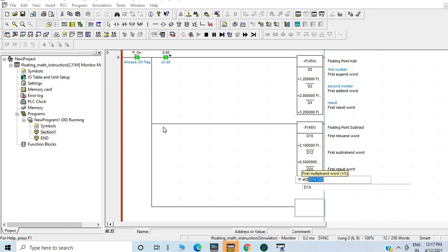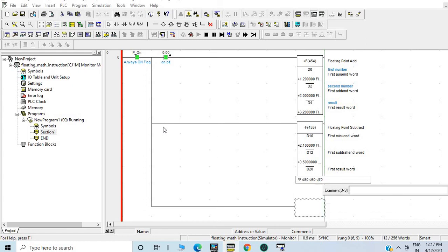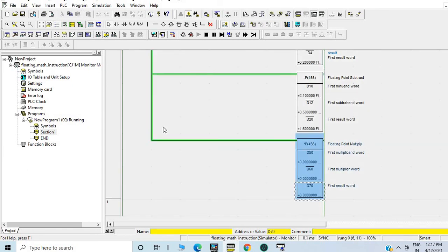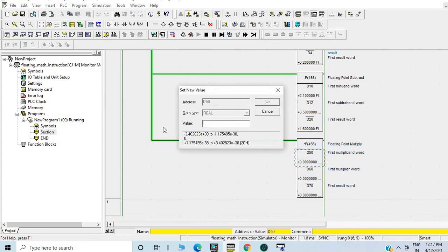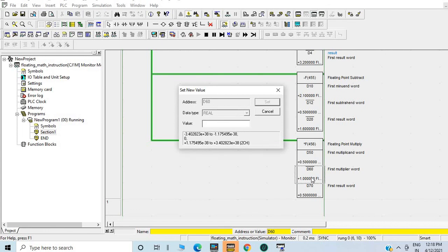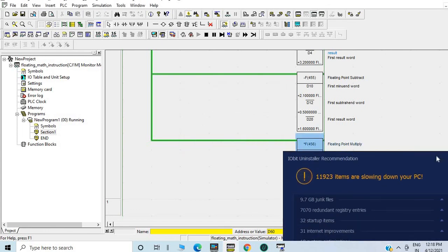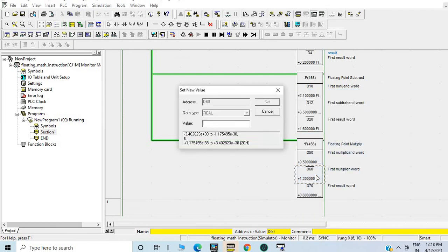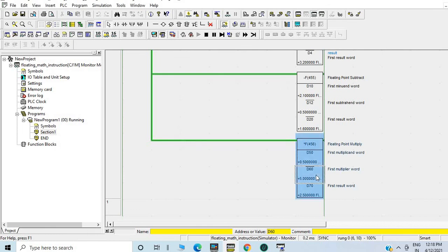I am giving D50, D60, and D70. Now I need to send the changes. Suppose I am putting value 0.5 in D50, so D70 will be zeros. Now I need to add one — it will be 0.5. Suppose I am adding 1.2 — you can see it's 0.6. Suppose I am adding 5 — you can see it will go to 2.5. Thanks for watching, please like, share and subscribe.